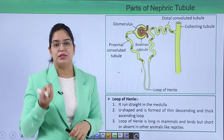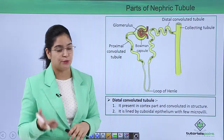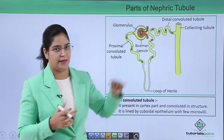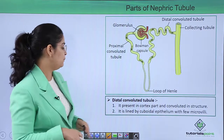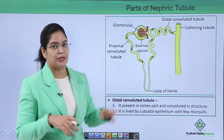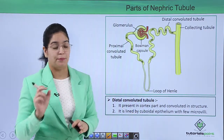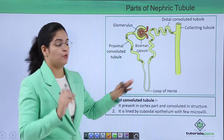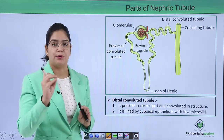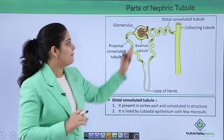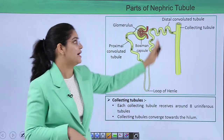The loop of Henle is longer in mammals and birds, but is either absent or not present in reptiles and animals that do not need concentrated urine. Next is the distal convoluted tubule, which comes after the loop of Henle. It is distal because it is away from the glomerulus. It is lined by cuboidal epithelium, same as the proximal convoluted tubule, but the number of microvilli is less here compared to the proximal convoluted tubule.